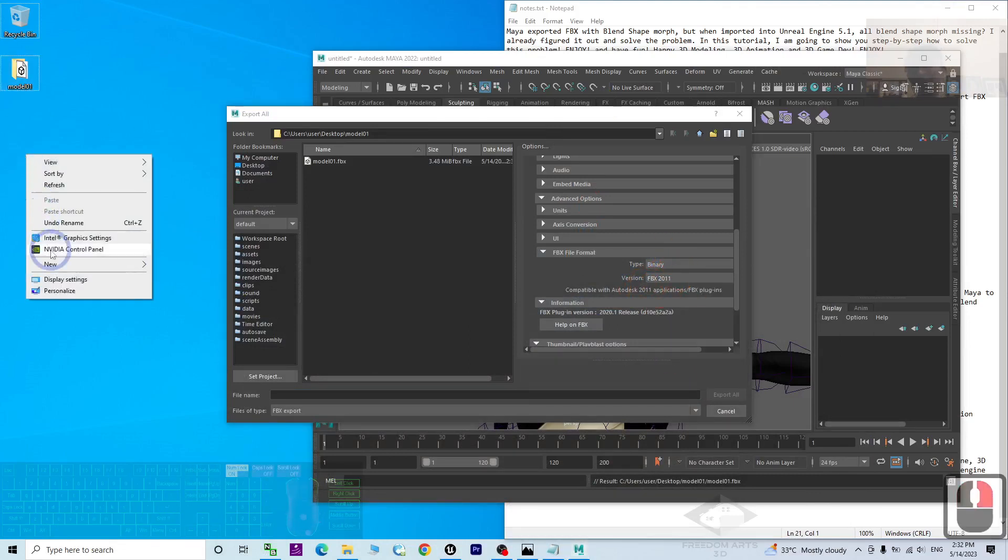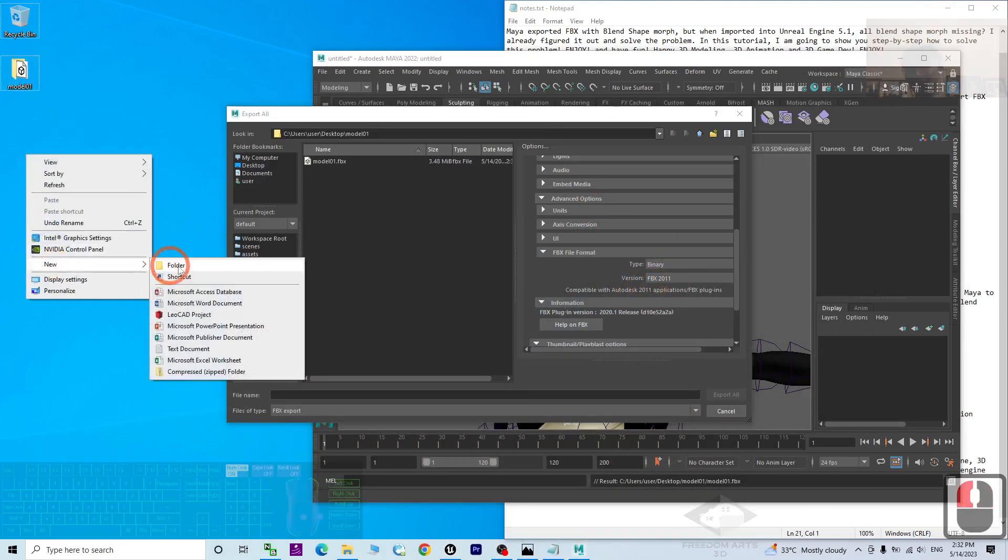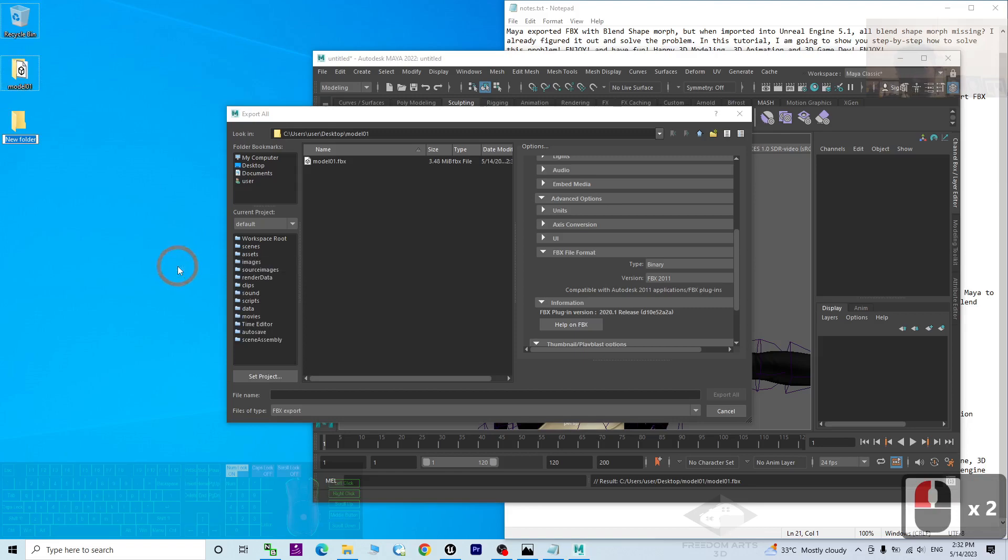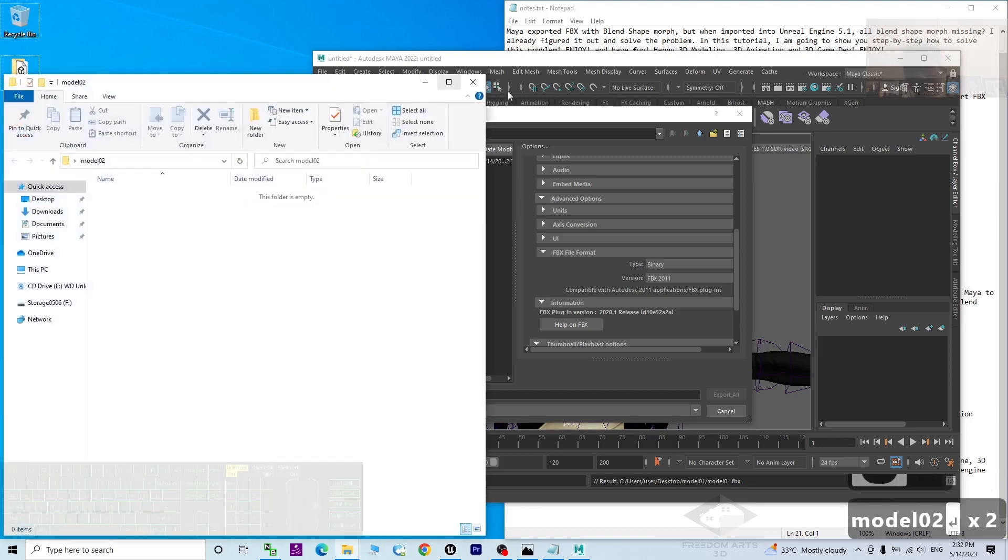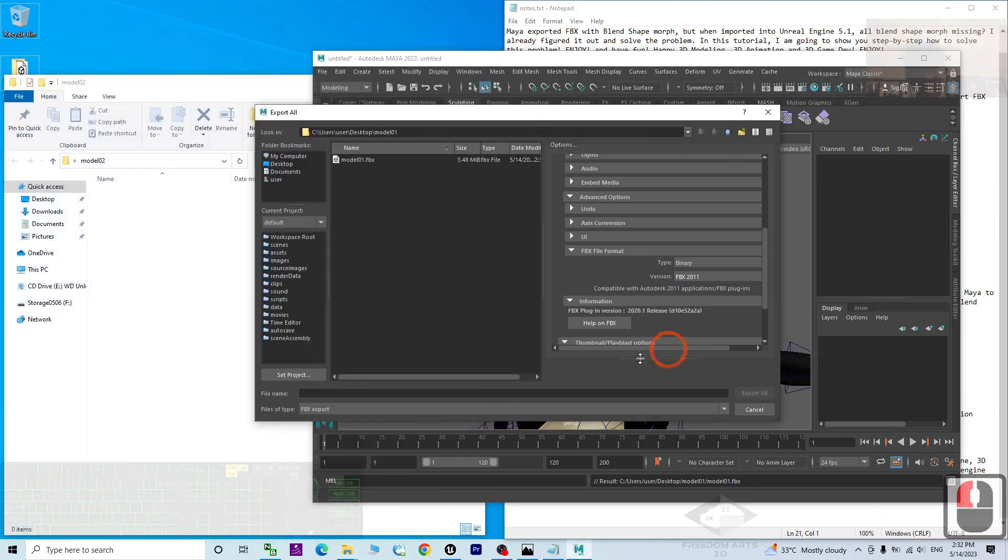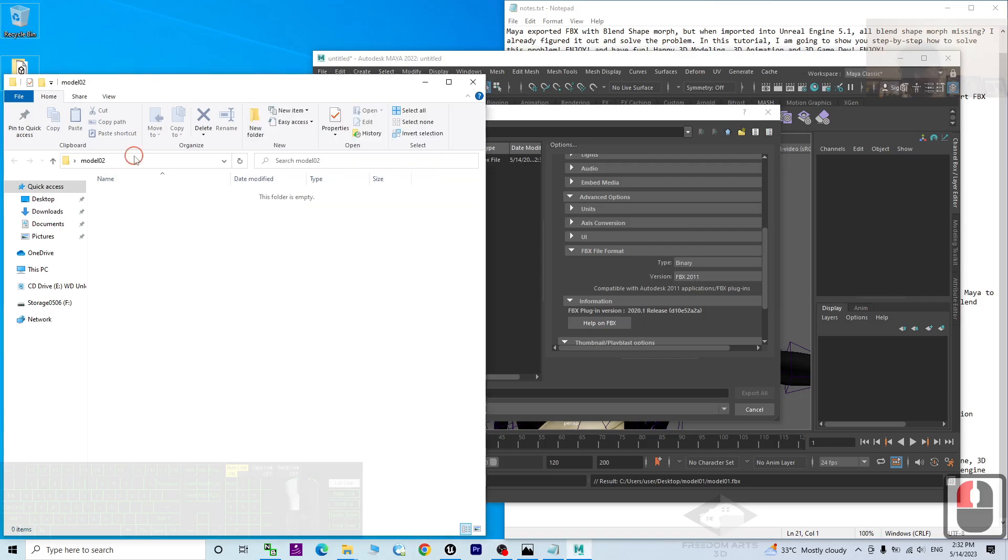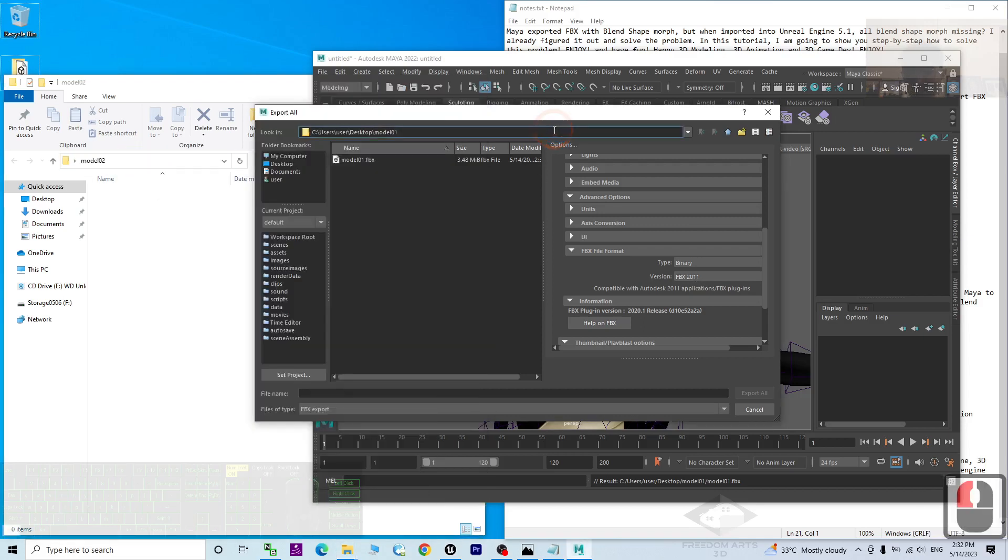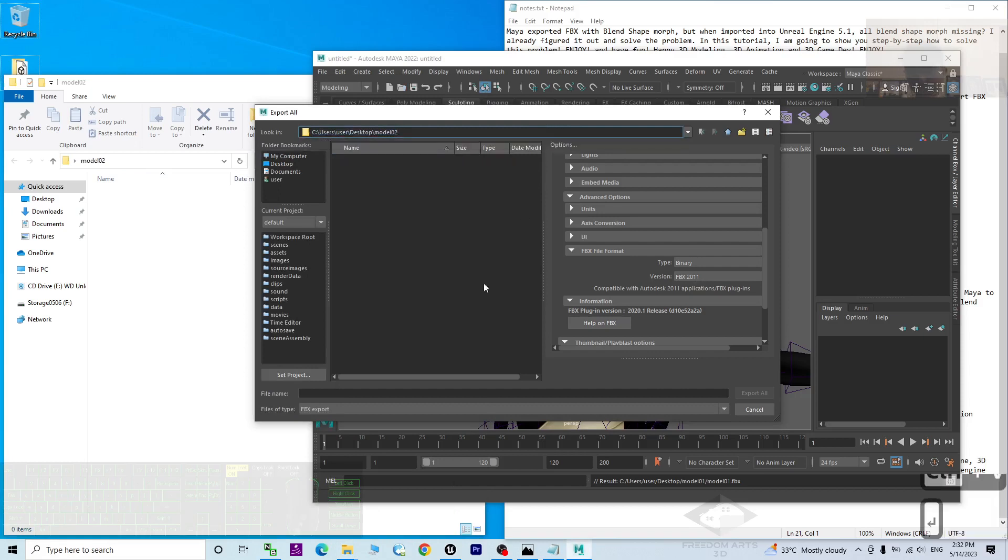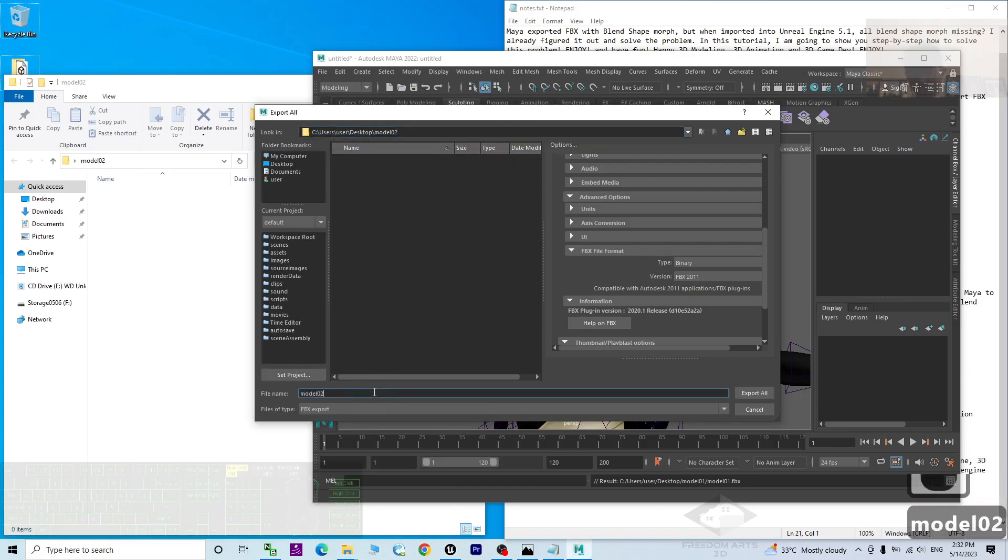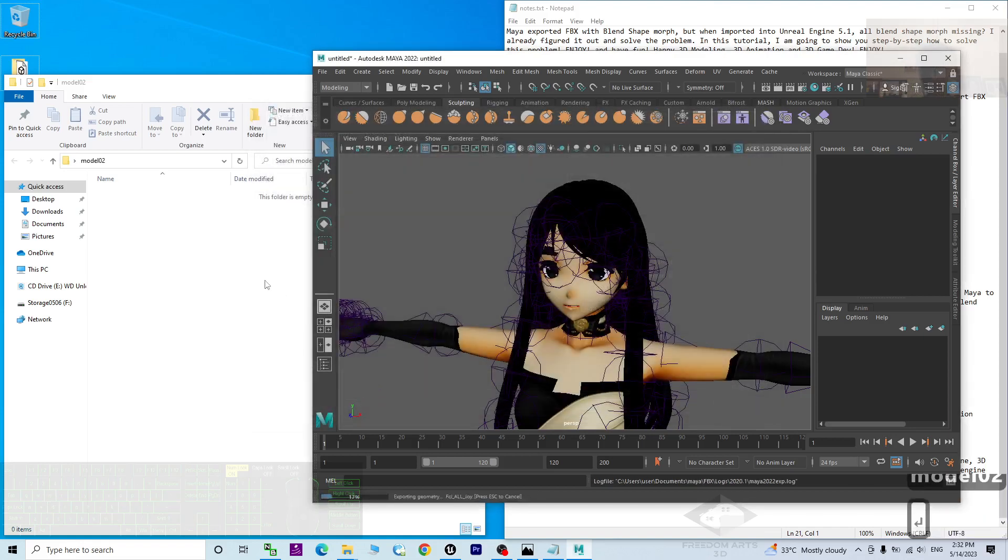Then I am going to create a new folder here, model02. We redo everything but just change the format of the FBX. Export it here as model02. Press export. Press enter. It is going to export again.